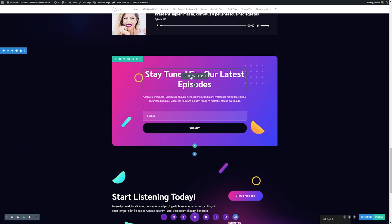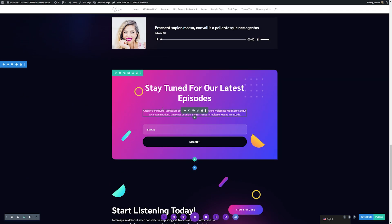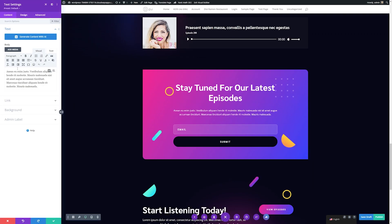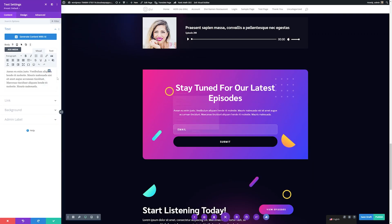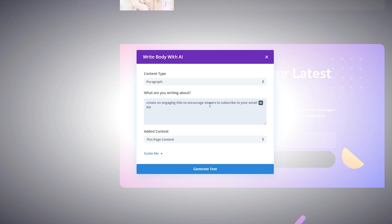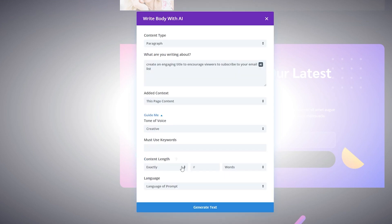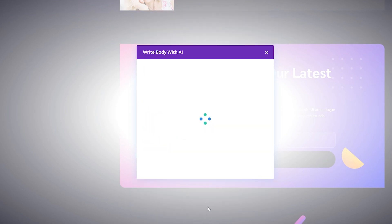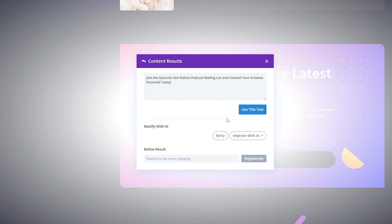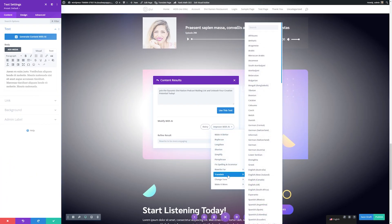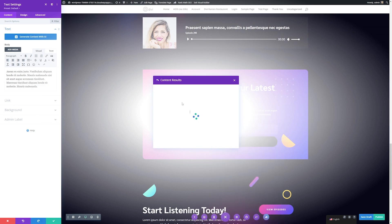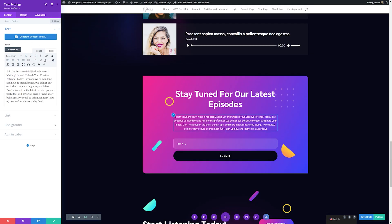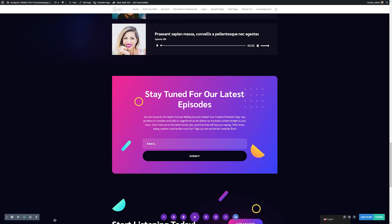If we scroll down to the bottom of the page, we can see the email opt-in module. The first thing I want to do is change the text. I'll open the module settings, go to AI, and write with AI. I'll have it create an engaging title to encourage viewers to subscribe to our email list. Using guide me, I'll make this exactly two sentences, keep the page context, and generate the text. The result is pretty close, but I'll improve it by changing the tone to be more funny. Now it matches what I wanted for my site, so I'll save these changes.